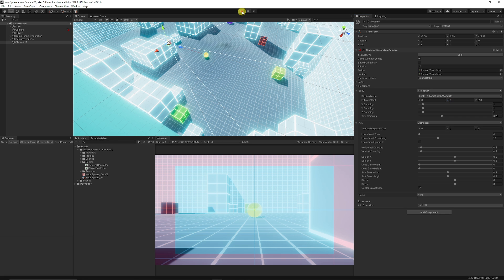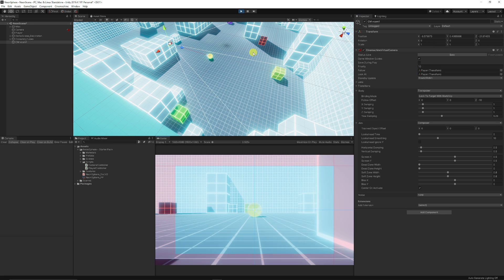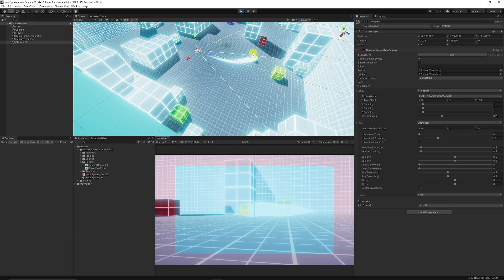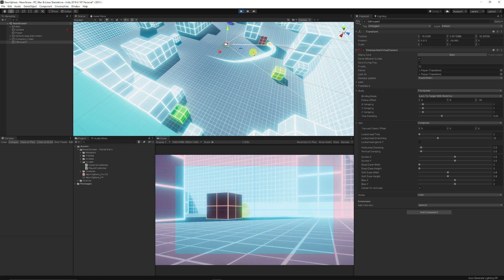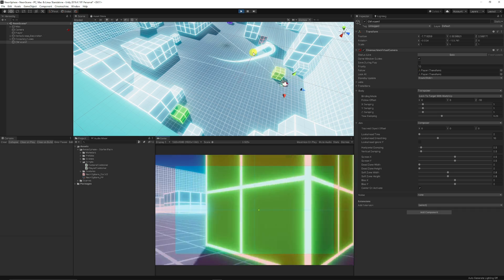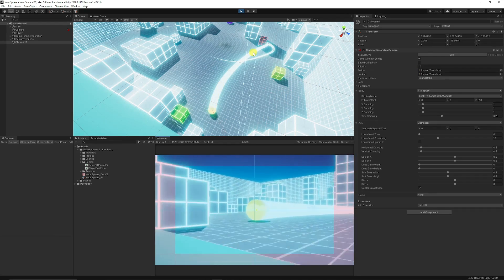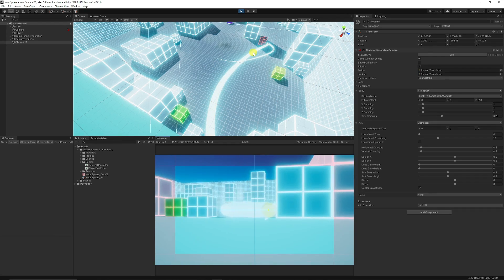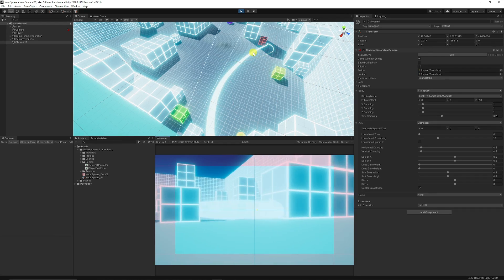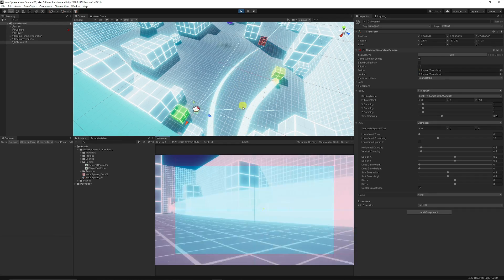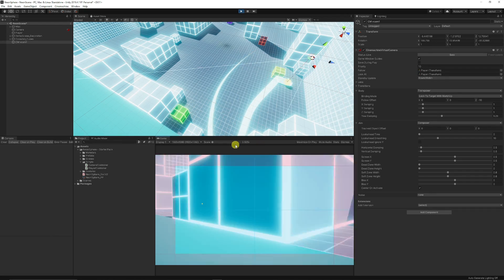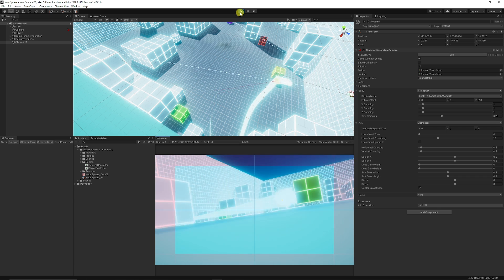Now if we give the scene a quick test you can see that when we press play we will track the ball that we've currently got, but we might get some weird issues that are currently going on and we may need to adjust the position of our camera.